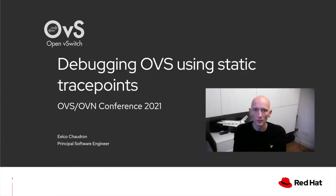Hi, and welcome to Debugging OBS Using Static Tracepoints. My name is Ilko Sheldon and I'll guide you through this presentation.